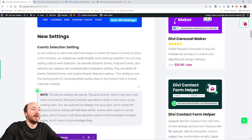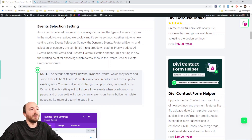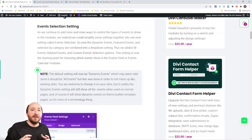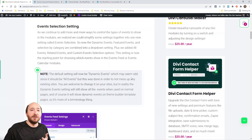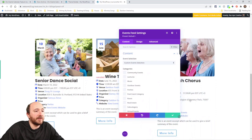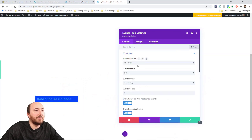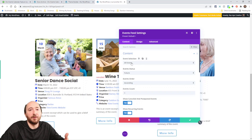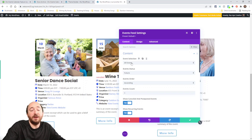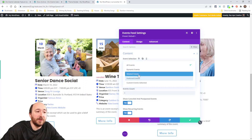The first one is a combination of settings we already had — like dynamic events or featured events. We've combined them all into one drop-down setting. In the events feed and events calendar, you can say 'all events' and all the events on the website that meet the other criteria will show. Dynamic events is for theme builder templates.